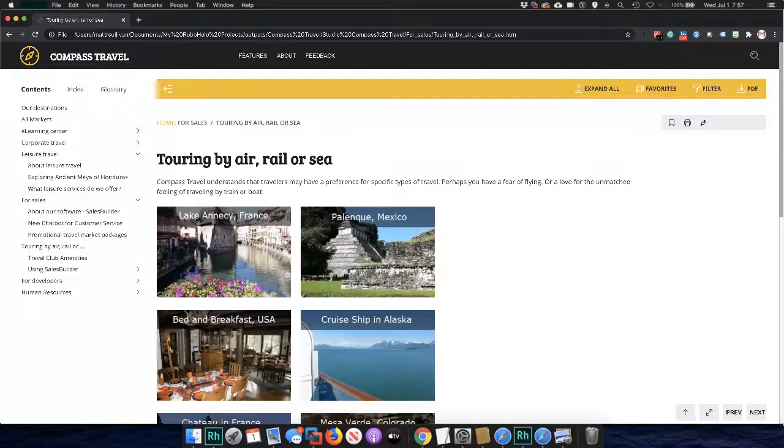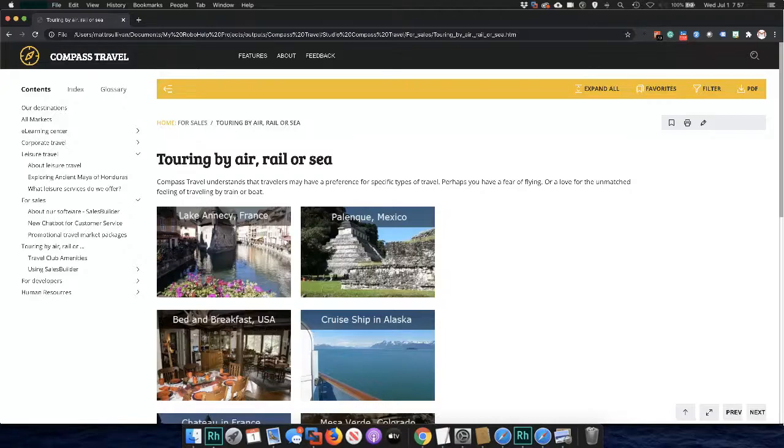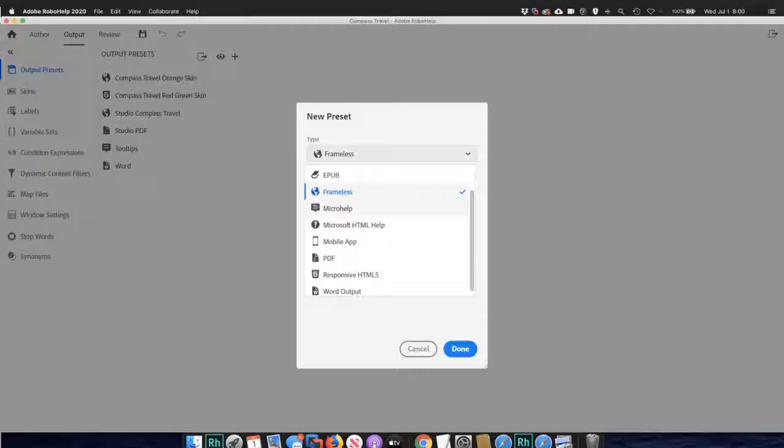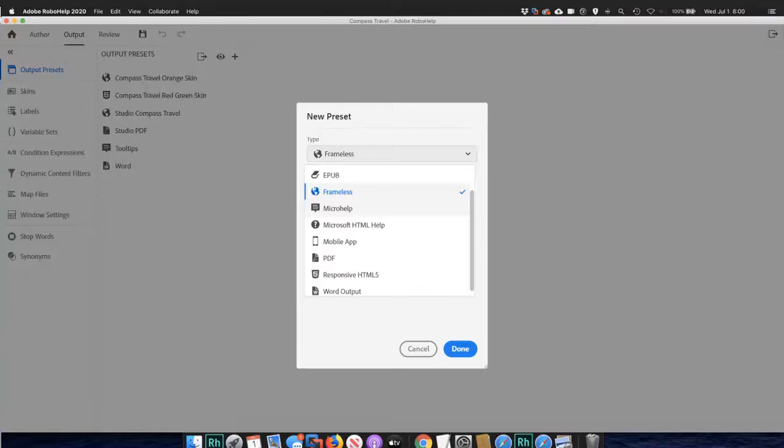Here's what the design looks like in a web browser with its easy-to-navigate frameless layout. Just like its Windows counterpart, the Mac version supports all the new output presets. These let you generate content from many outputs including frameless, EPUB, microhelp, mobile apps, and chatbots.